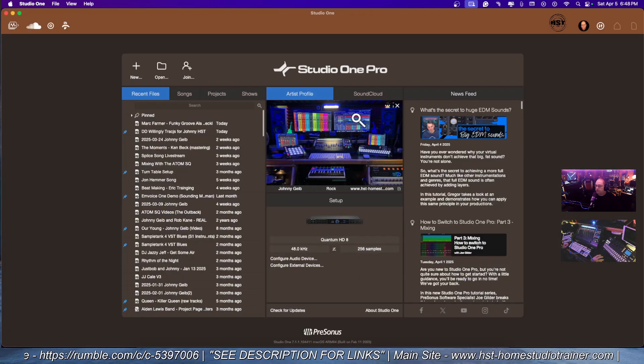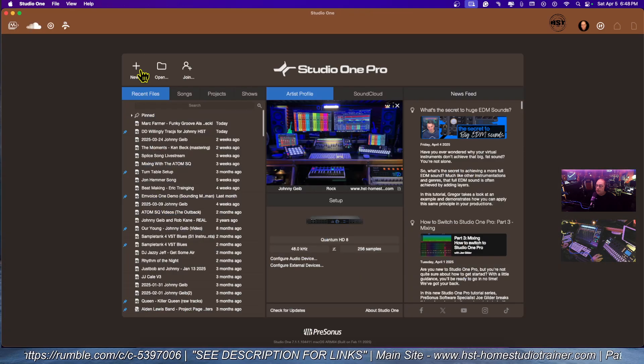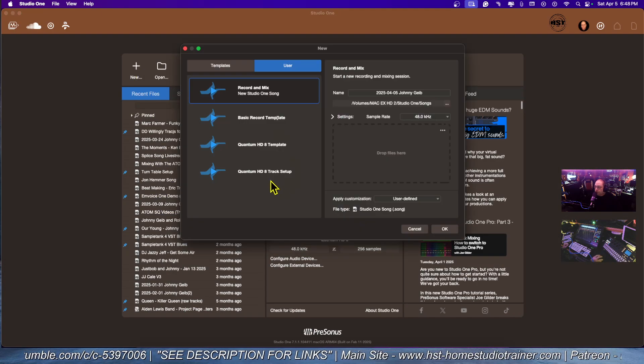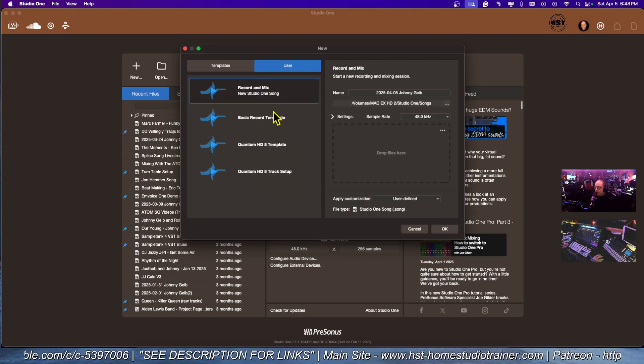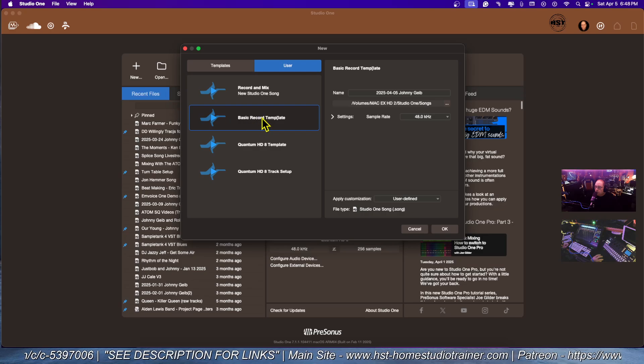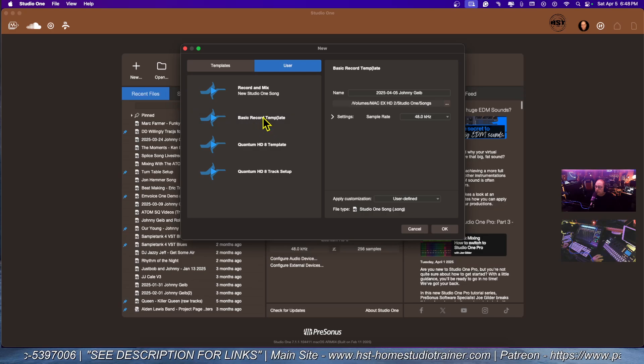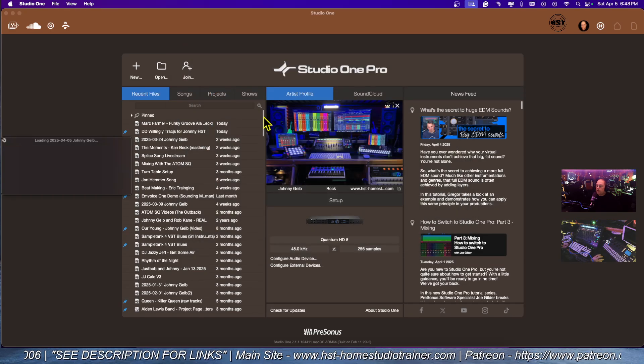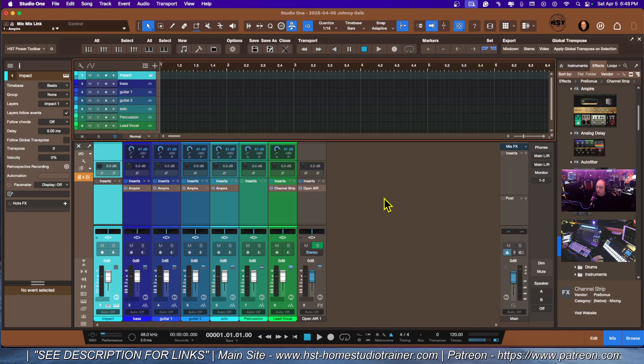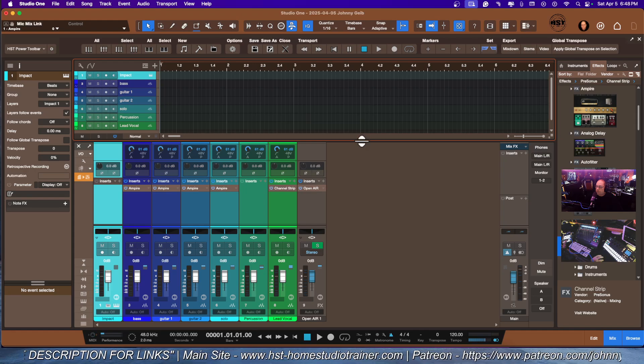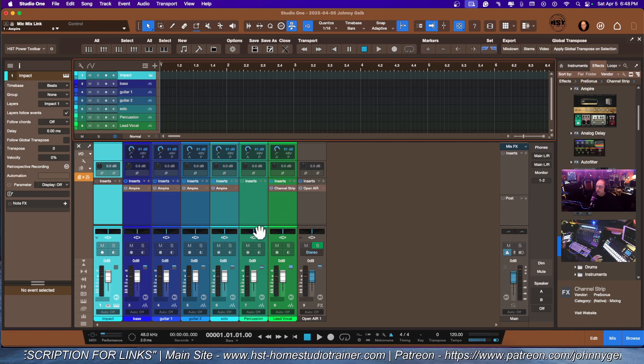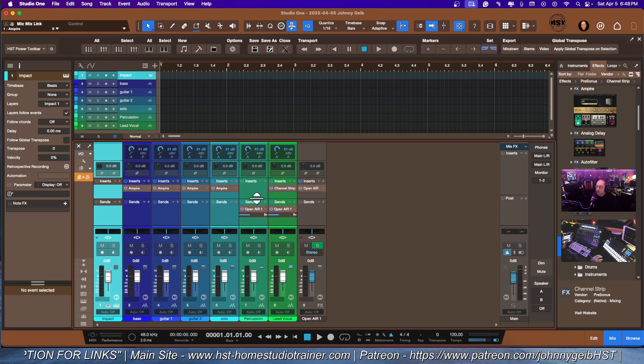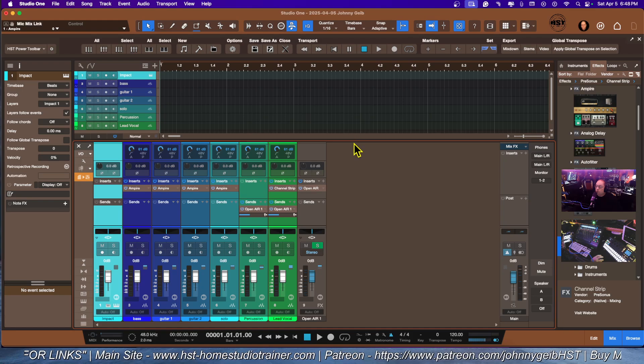Now when we actually close, we do not want to save because I don't want to save this. But the next time we click on new, here we go, basic record template. Double click and we are ready to go. This is just kind of a drag and drop thing and it gives you an idea on how to start.